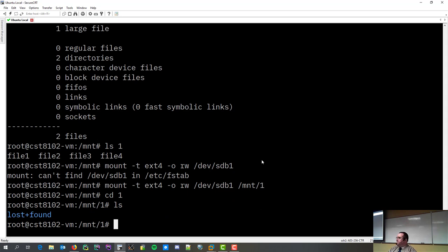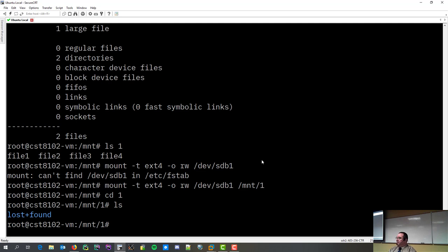All Linux file systems have a lost and found directory. If your file system goes horribly wrong, and it needs to fix it, it puts things it finds in lost and found. So, you don't necessarily lose your files, you just lose what they were called.